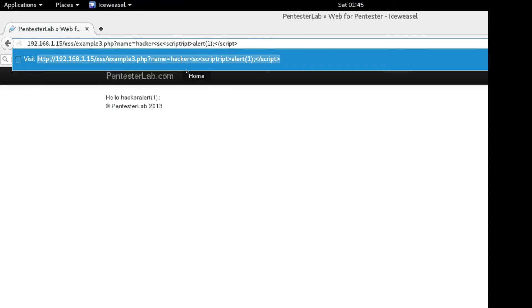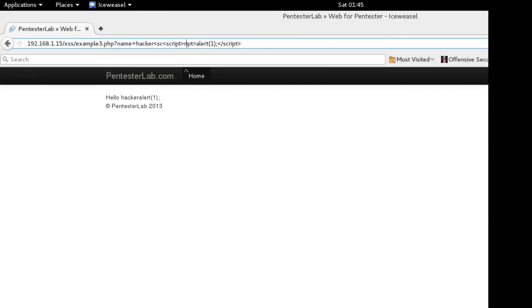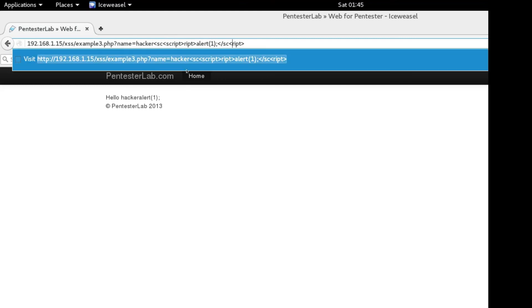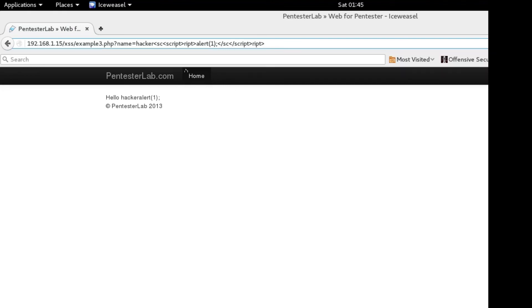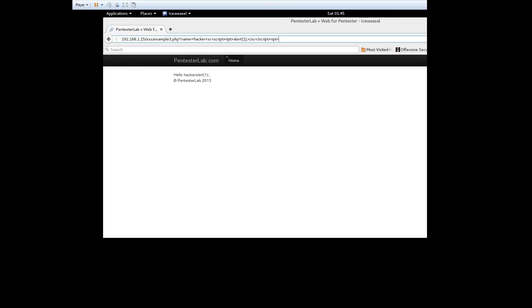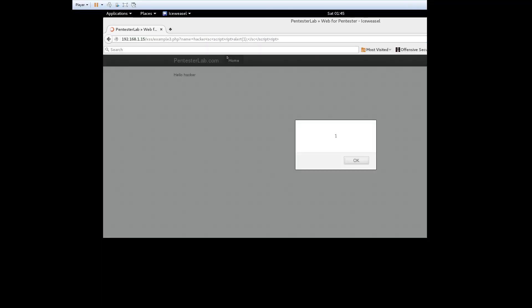To exploit this, we can try to take advantage of the routine that strips out the tags. In this case we insert a second script tag into the middle of another script tag. Hopefully the filtering is not recursive and the system will then return the URL parameter with the original script tags intact.